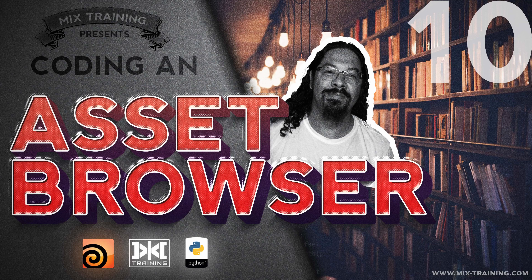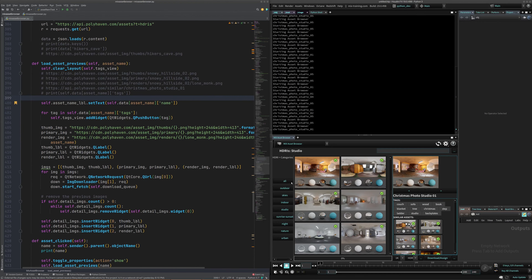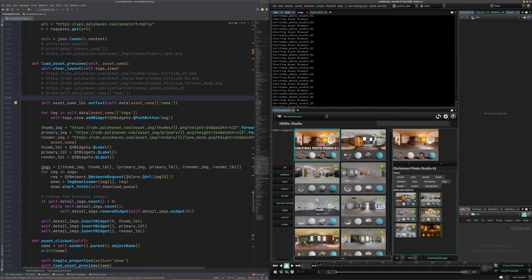Welcome to another exciting episode of the Asset Browser that we're building from scratch here in Houdini using PySide and Python, and also using Poly Haven, which is a big part of this. Let's not waste any time — here's the browser that is going to be the result of this video.